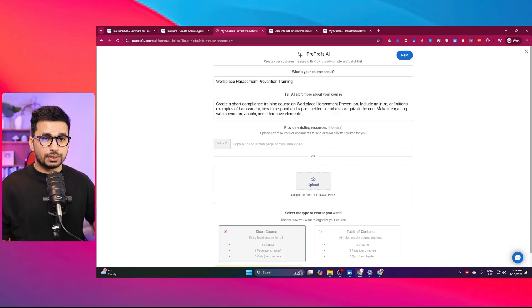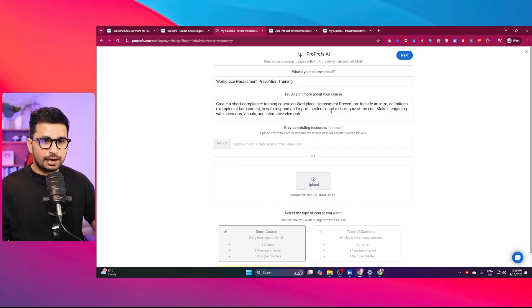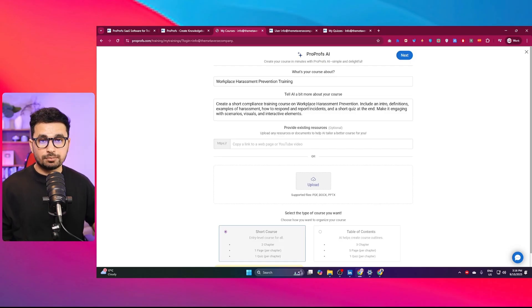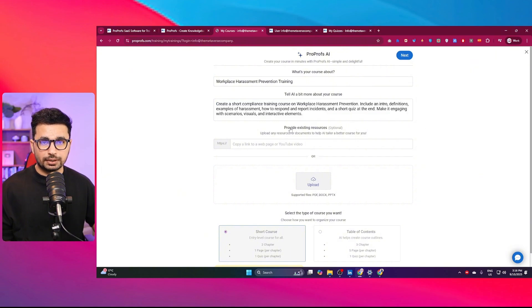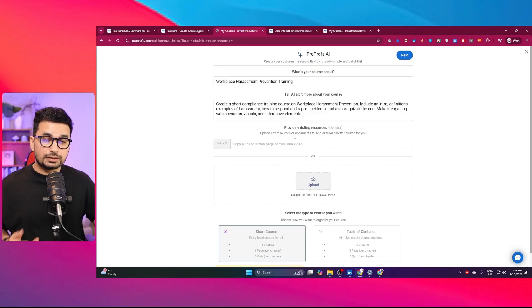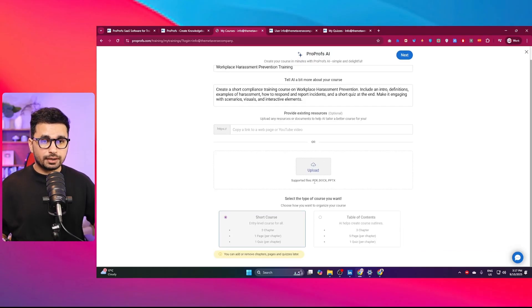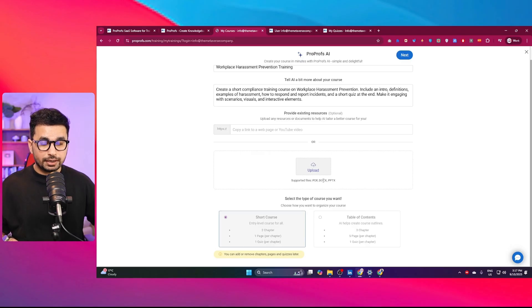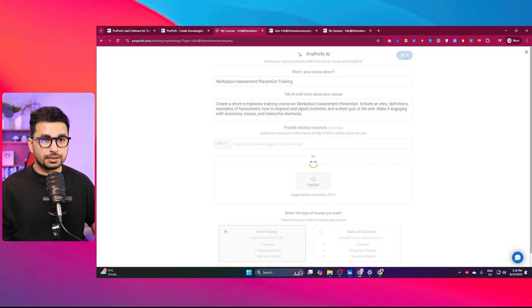You can include an intro, definitions, examples of harassment, how to respond and report incidents, and a short quiz at the end. Once I provided these details about this course, I can provide a link to our website. It can be your website or even a link to a YouTube video. I can even upload a PDF, docs file, or PowerPoint file as well. Once you have provided these details, I can simply click on this next button.